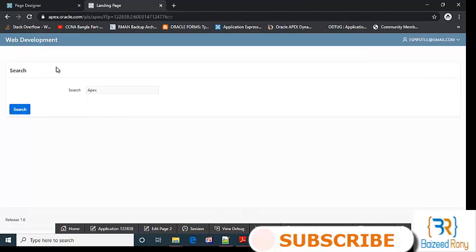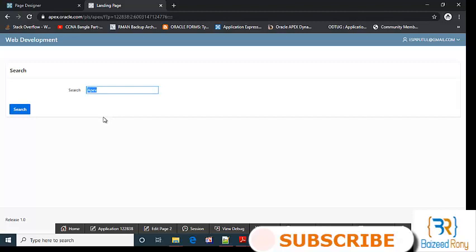Whenever I click on web development, I go to the search landing page. Here I will search my selected.